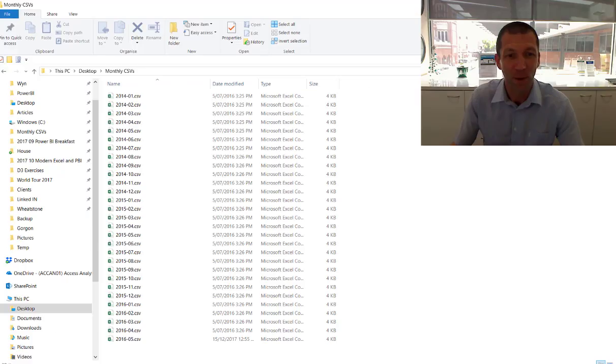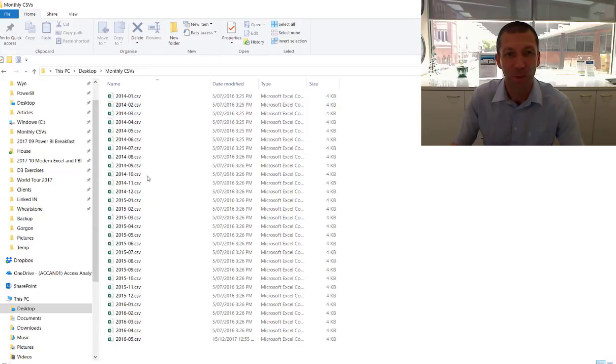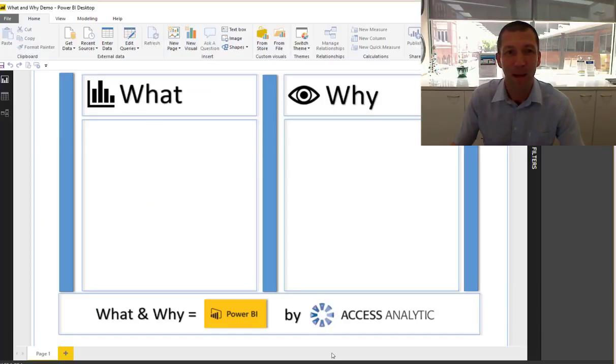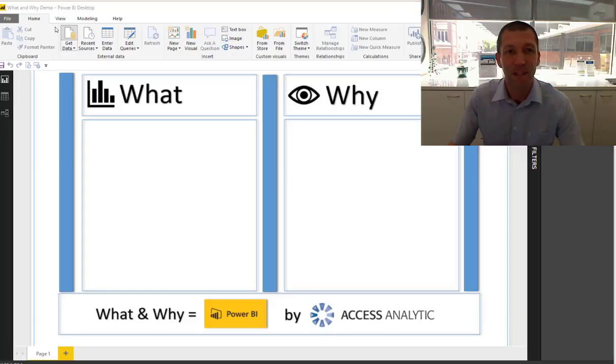I have got a folder full of CSV files, one for every month. I'm going to go into Power BI. I'm going to grab the data from that folder.